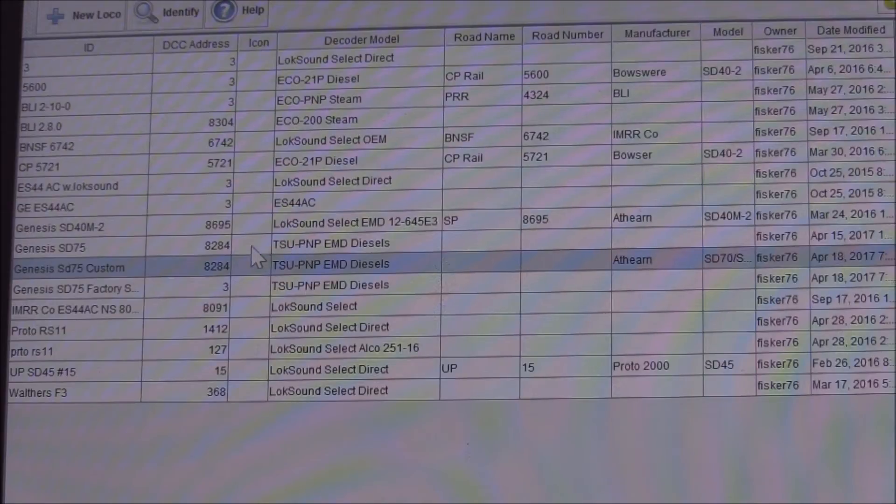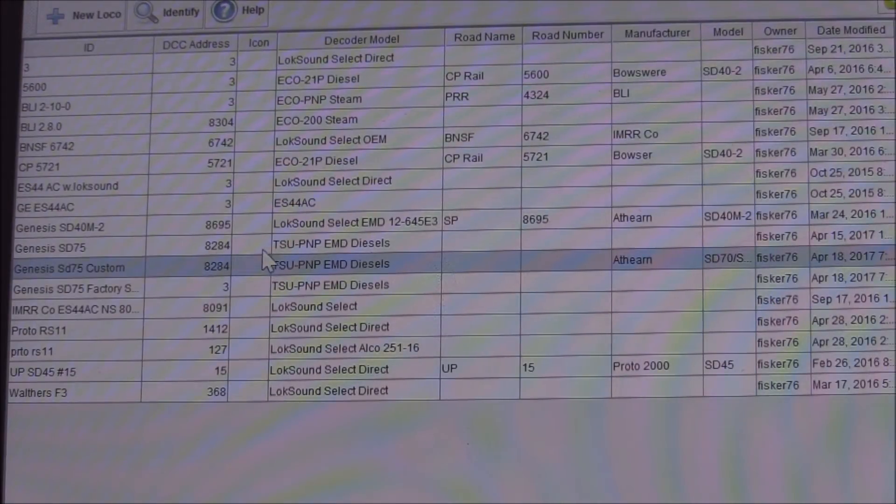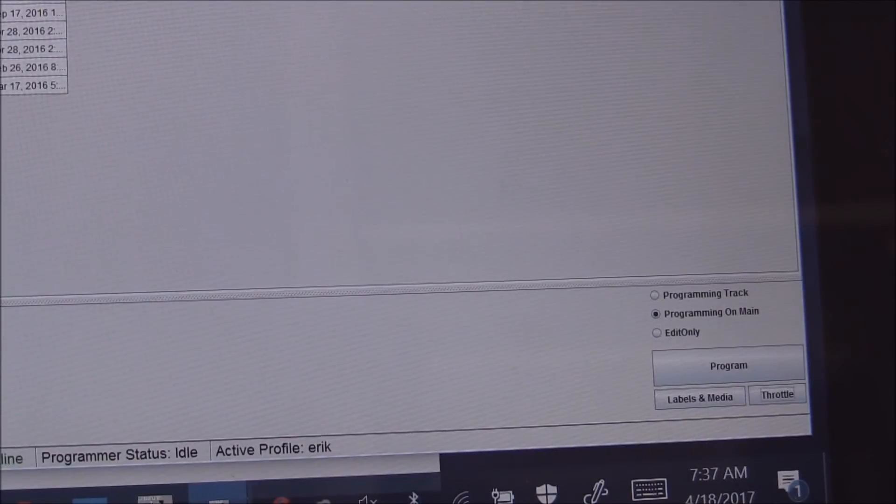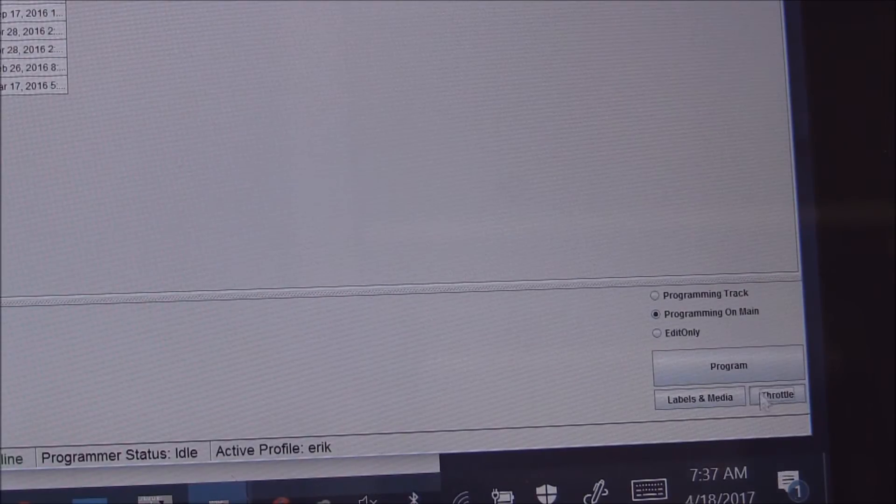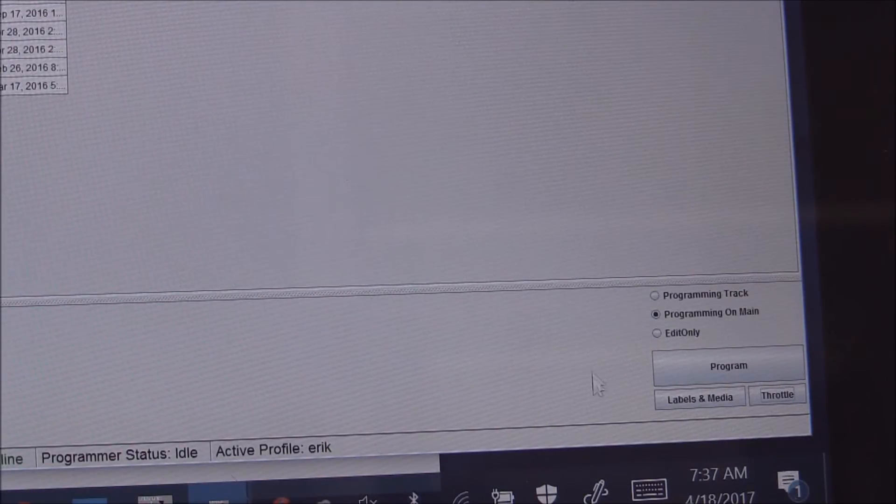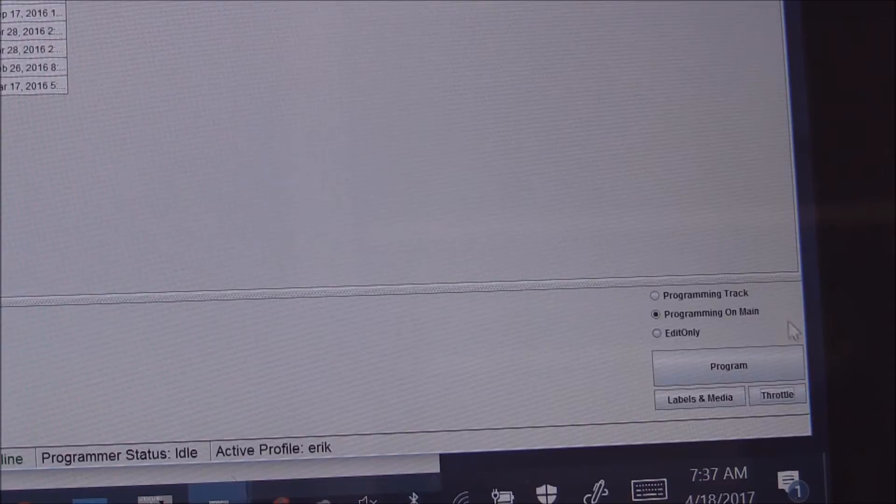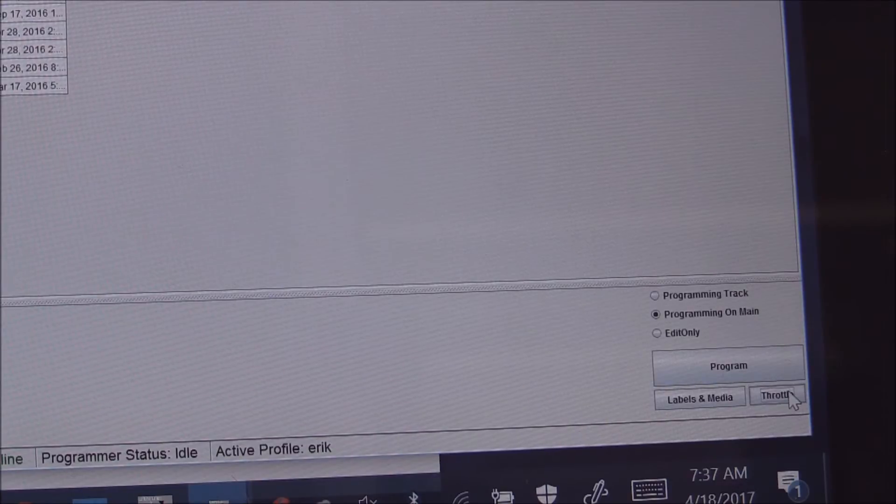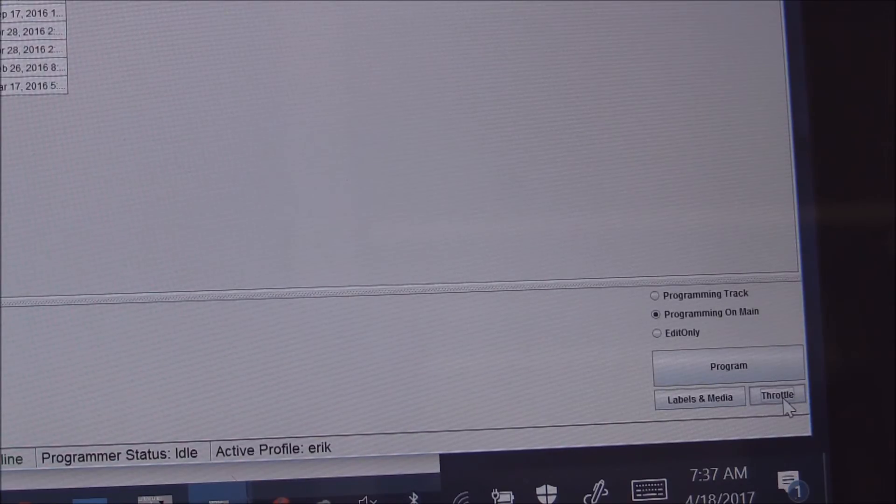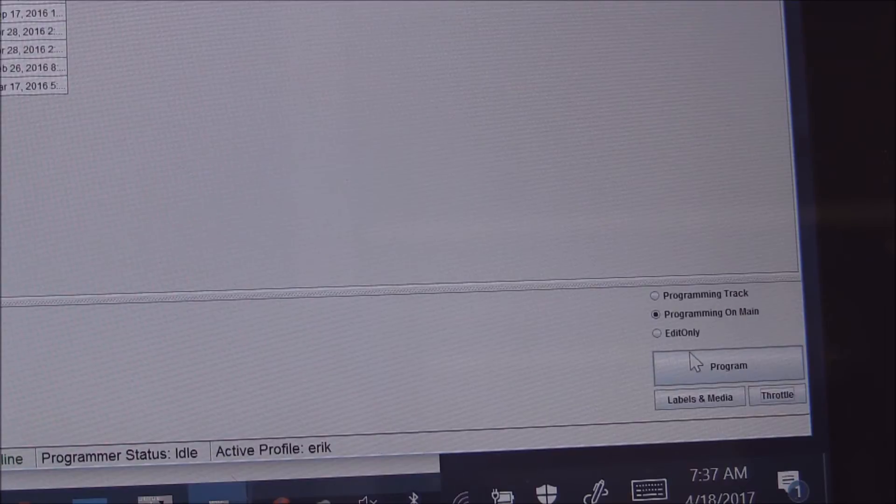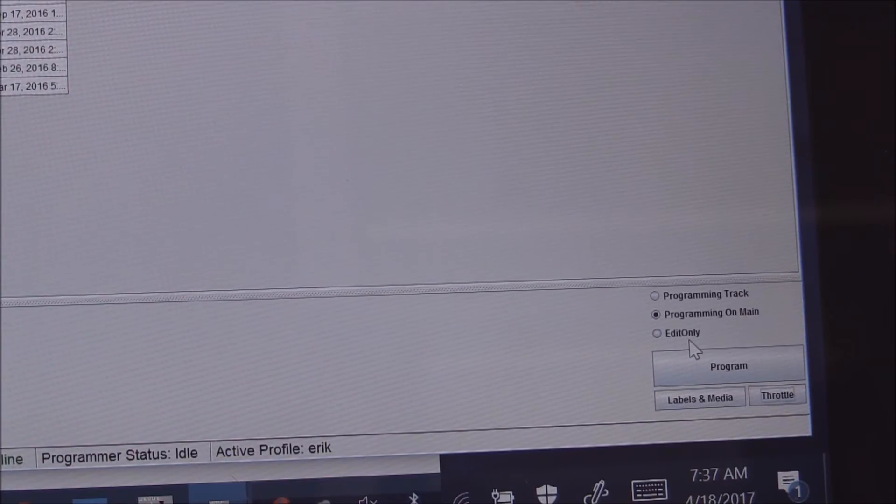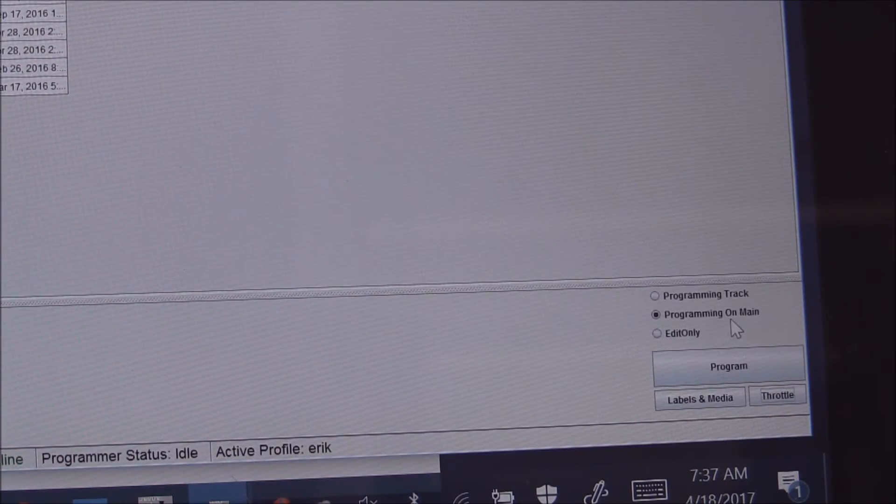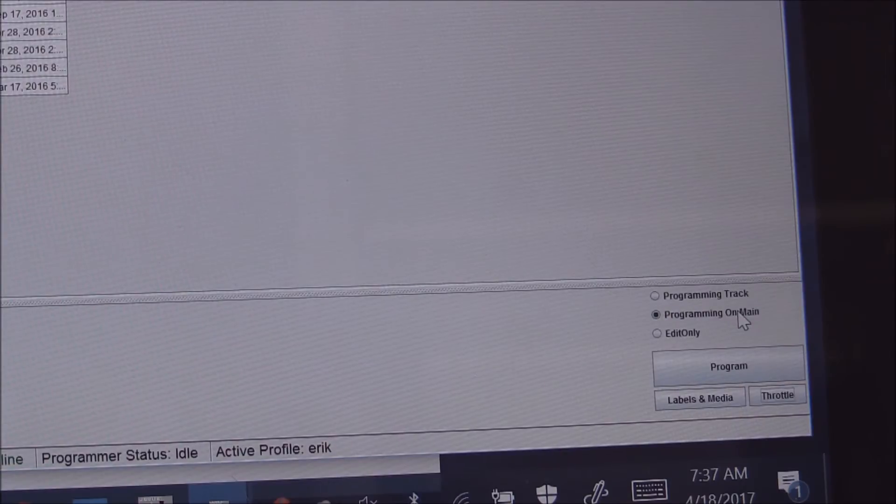So located down in the lower right hand corner is the programming button. I can also access a throttle, or I can do two types of programming. Currently I have it set for programming on the main, so whenever we make a change to a CV we can see the effects in real time.